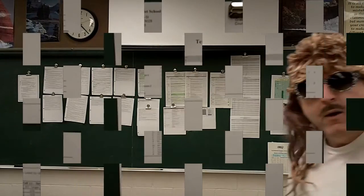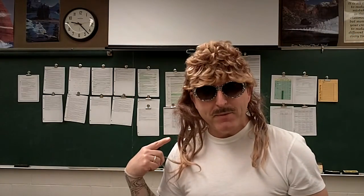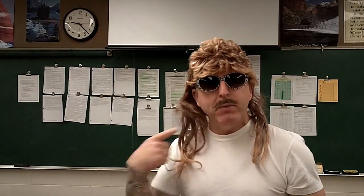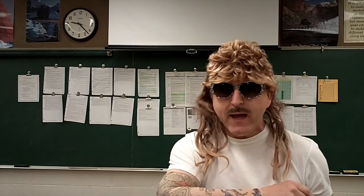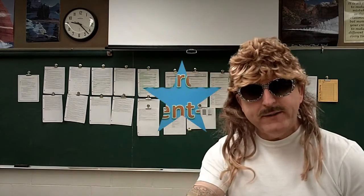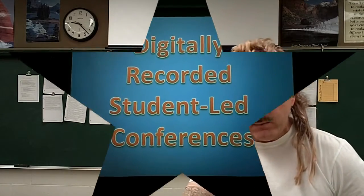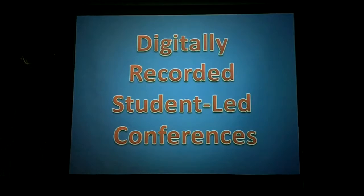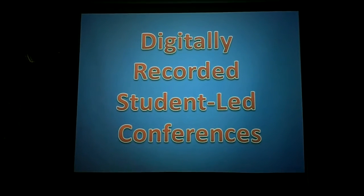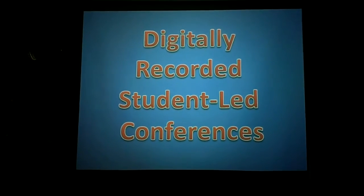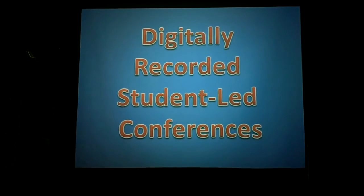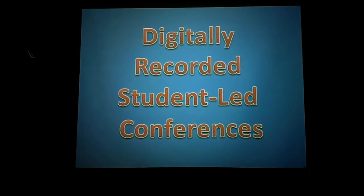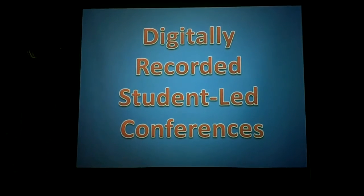Don't worry. Why, just look at all these papers about my little Bubby Joe. Why, I think he's just going on to college. Why, just look at all this data on him. Yes, there is a better way. Digitally recorded student-led conferences coming to a location near you.